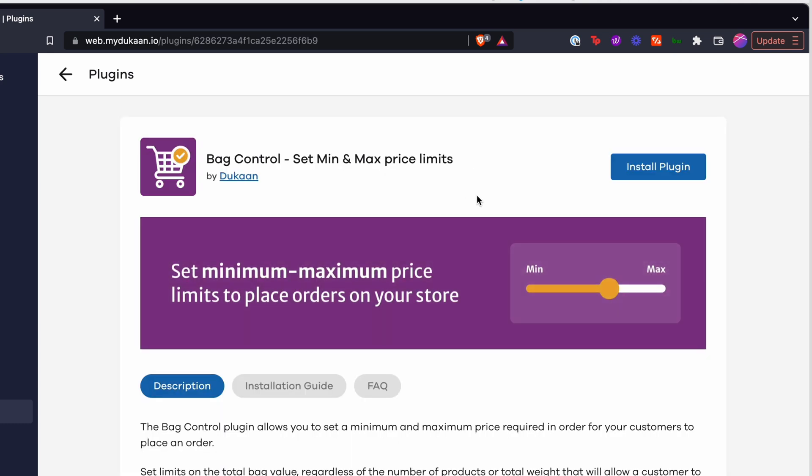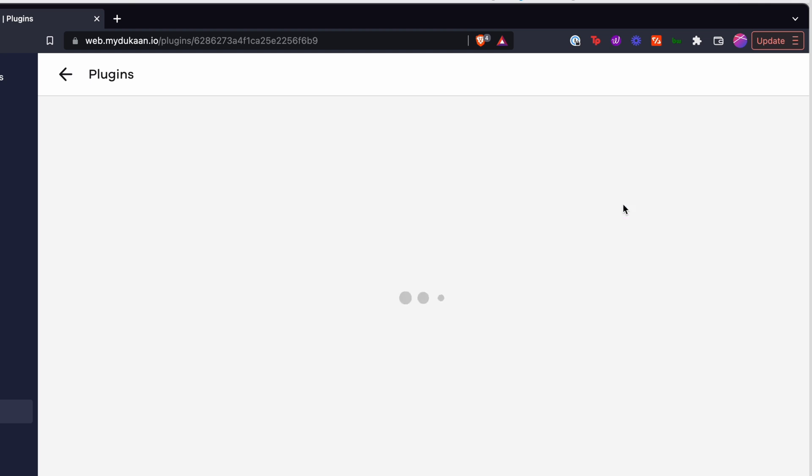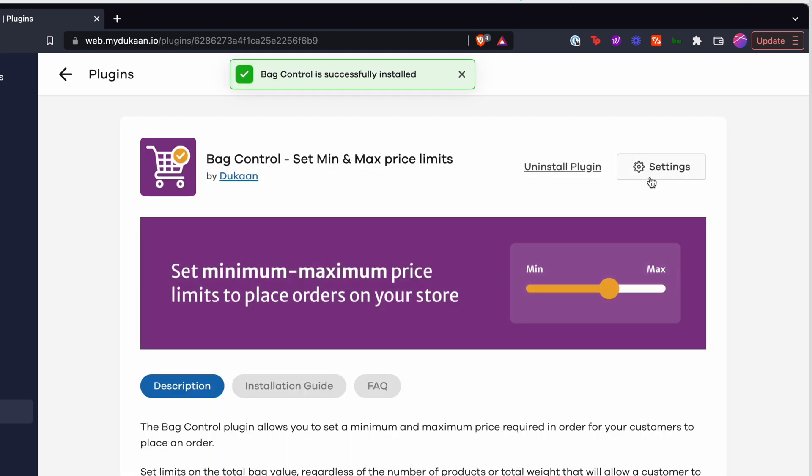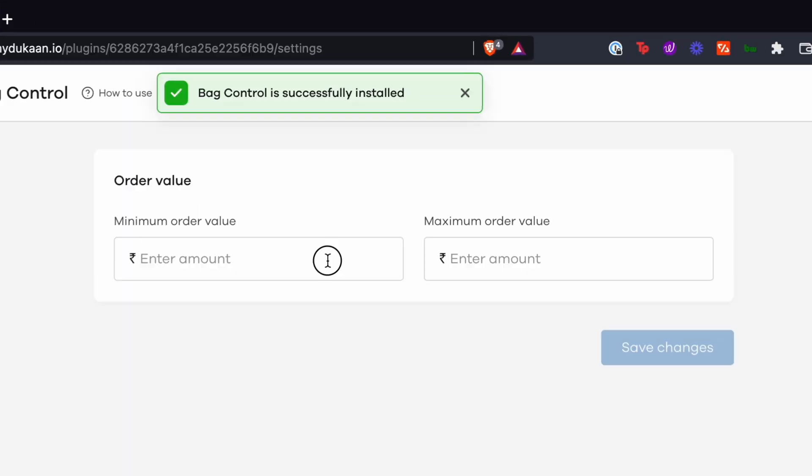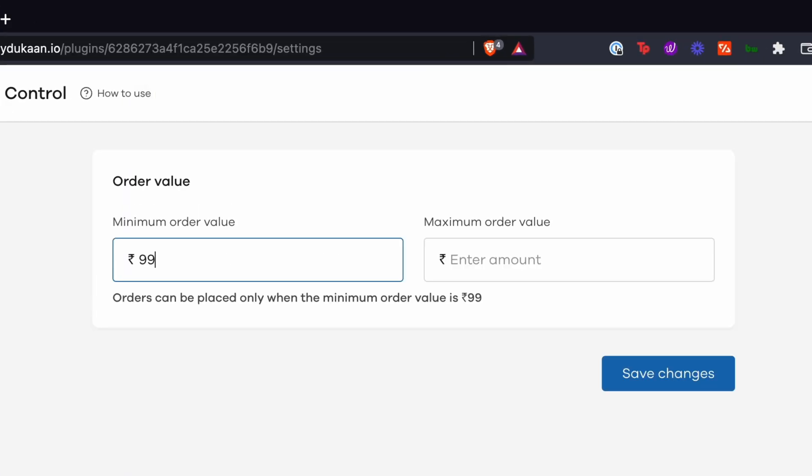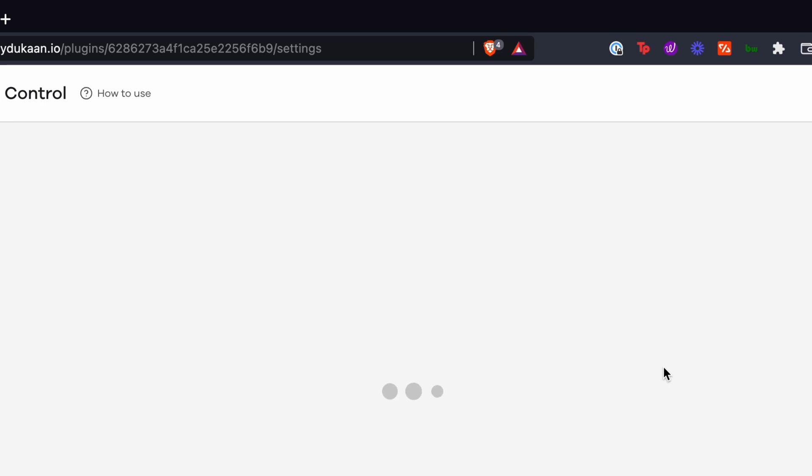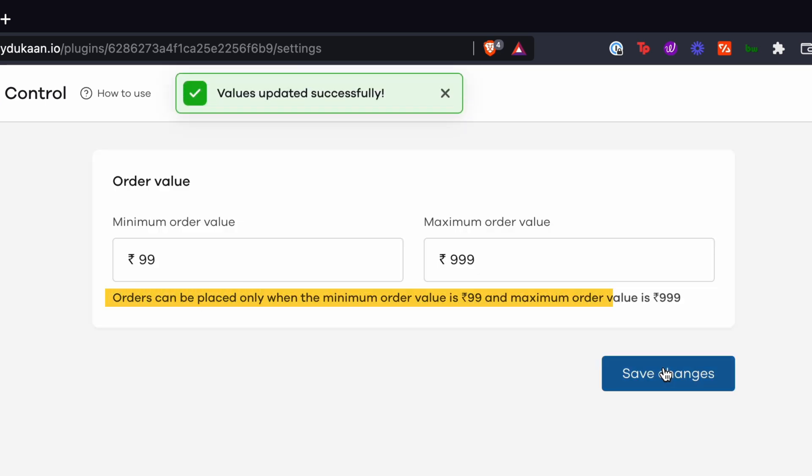Click on the plugin and install it. Once installed, go to its settings window. Here you can set both the minimum and maximum order value for your Dukan website. After you add the values, click on 'Save Changes'.